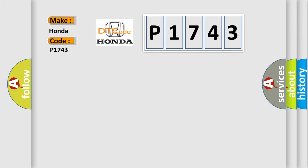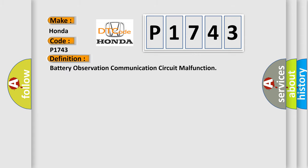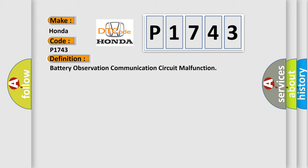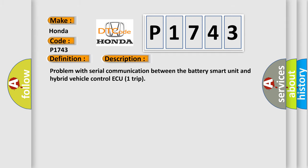The basic definition is Battery Observation Communication Circuit Malfunction. And now this is a short description of this DTC code: Problem with Serial Communication Between the Battery Smart Unit and Hybrid Vehicle Control ECU Trip.